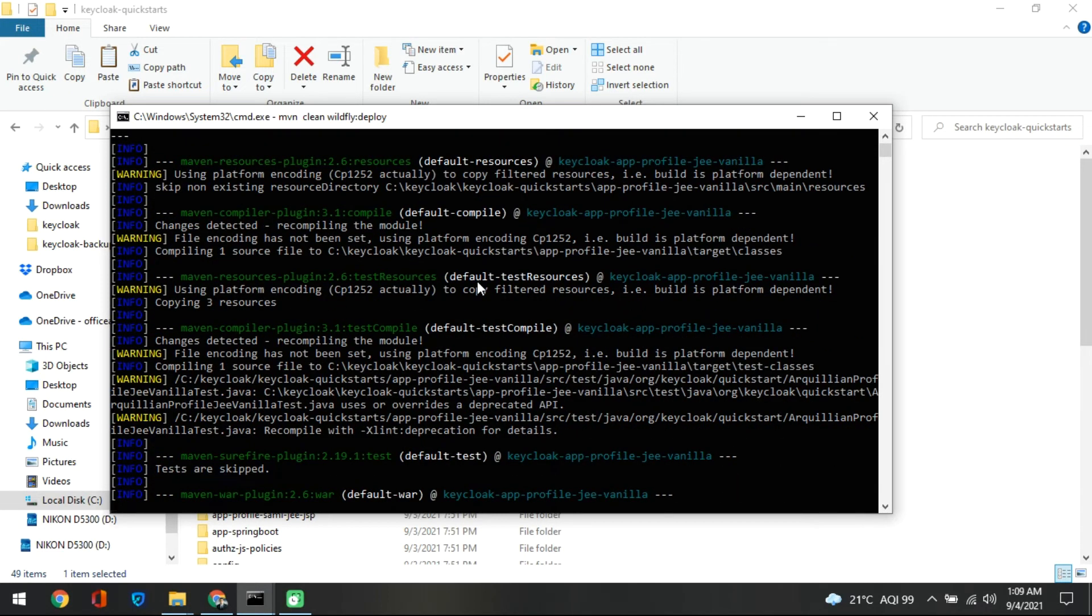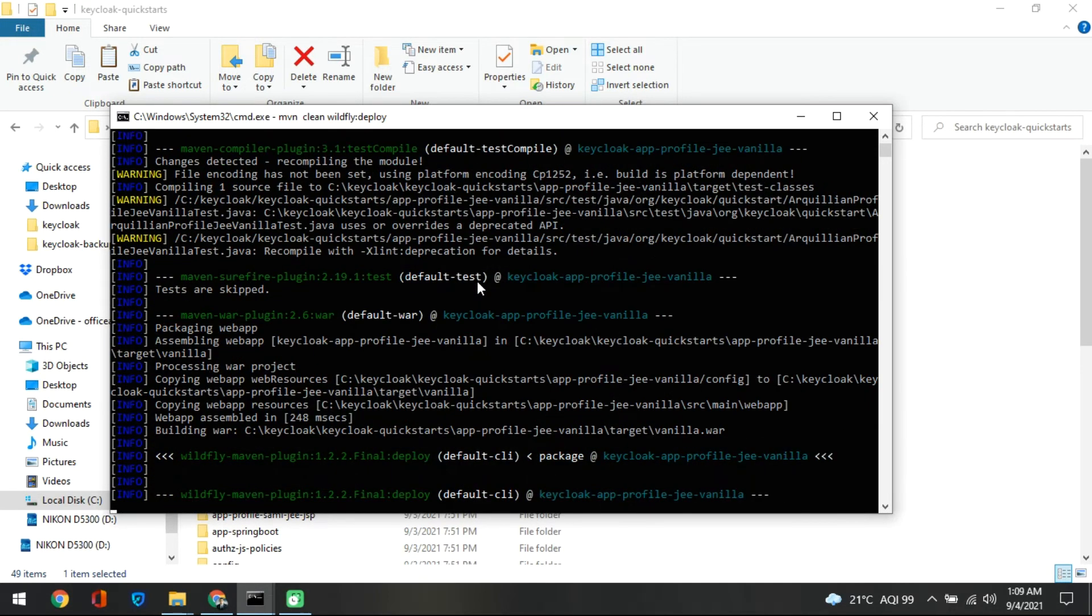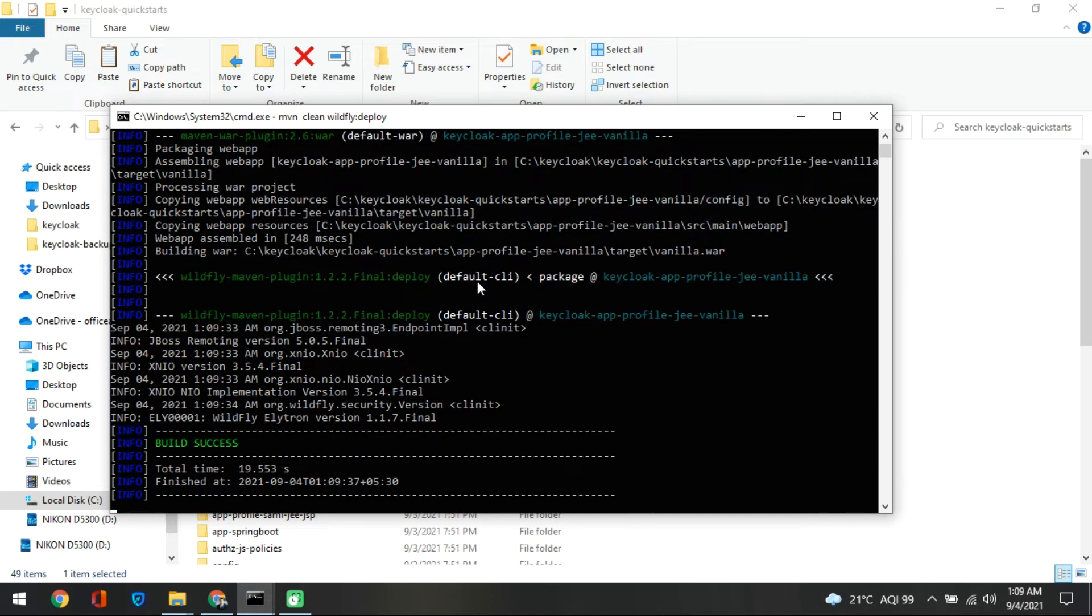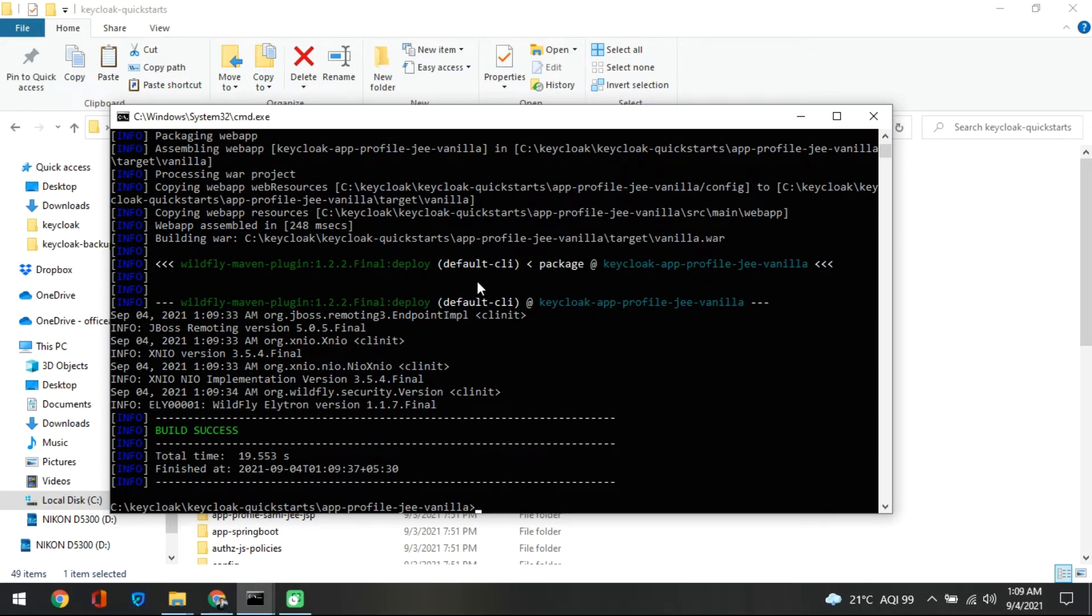And this will give you the clean deployment. Once this is deployed we are ready to test our application integration. So you should be able to get this build success. Once you get this build success you are good.